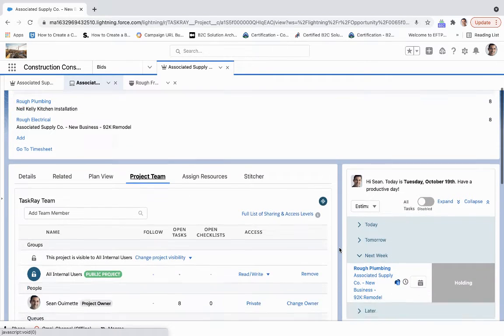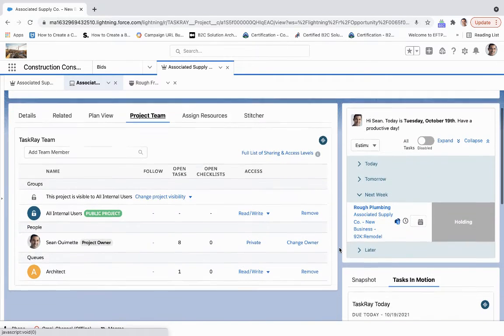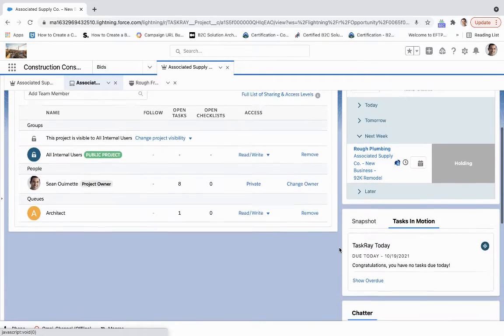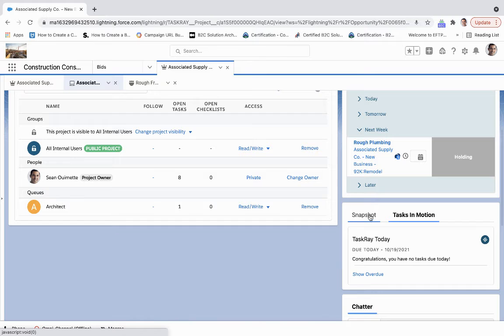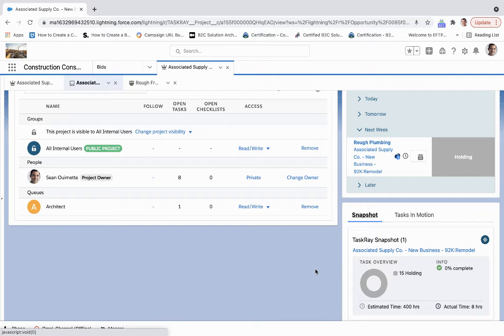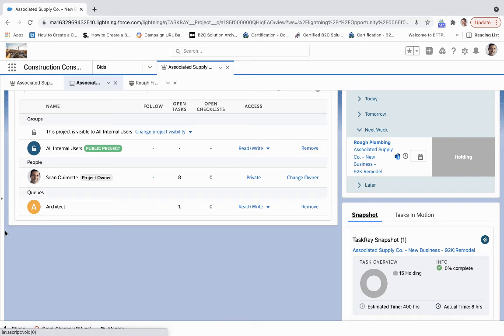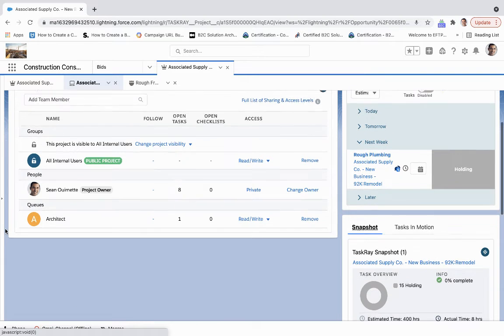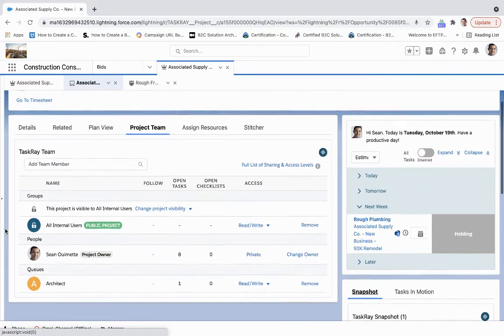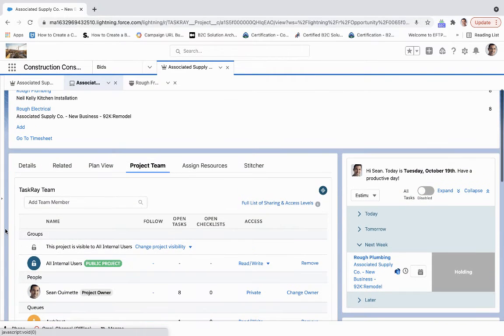So all of this can be exposed for your internal users, and they can also be exposed in the Experience Cloud portal. So you can have that instantaneous collaboration with those resources.